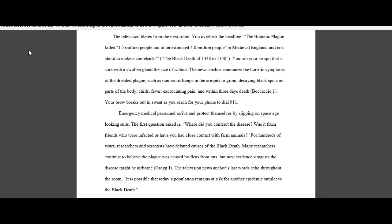Now your hook here probably would be where did you contract the disease? Was it from friends who were infected or have you had close contact with farm animals? So are you actually infected? Uh-oh, now what?